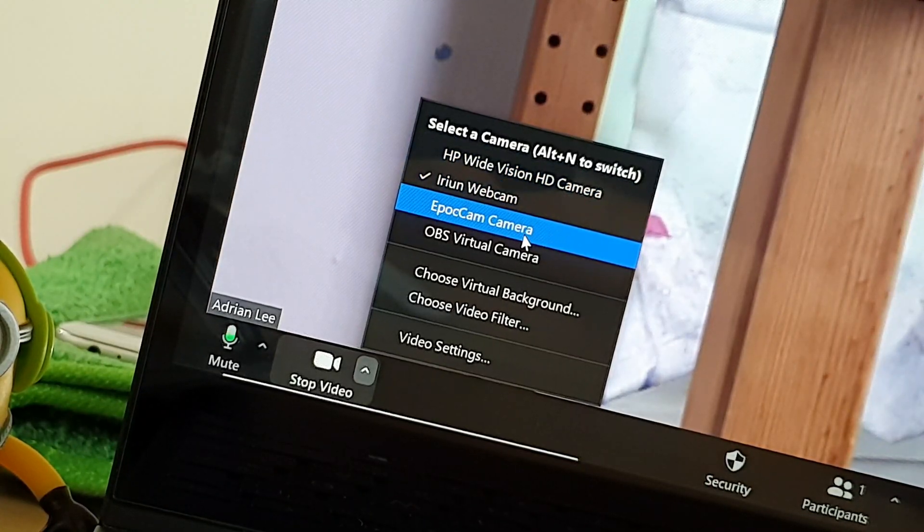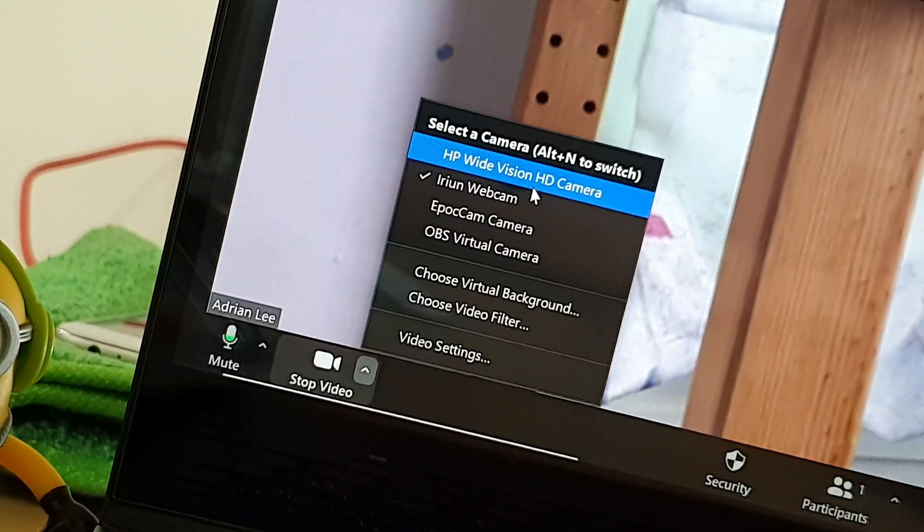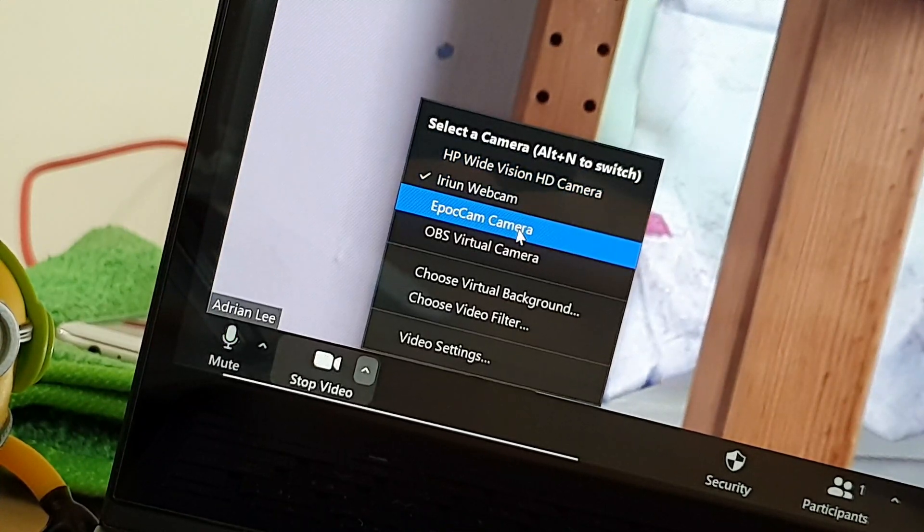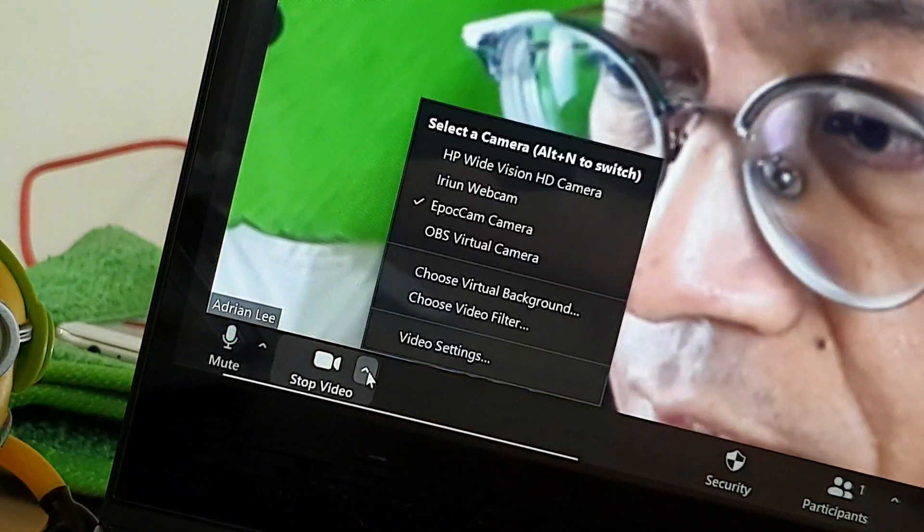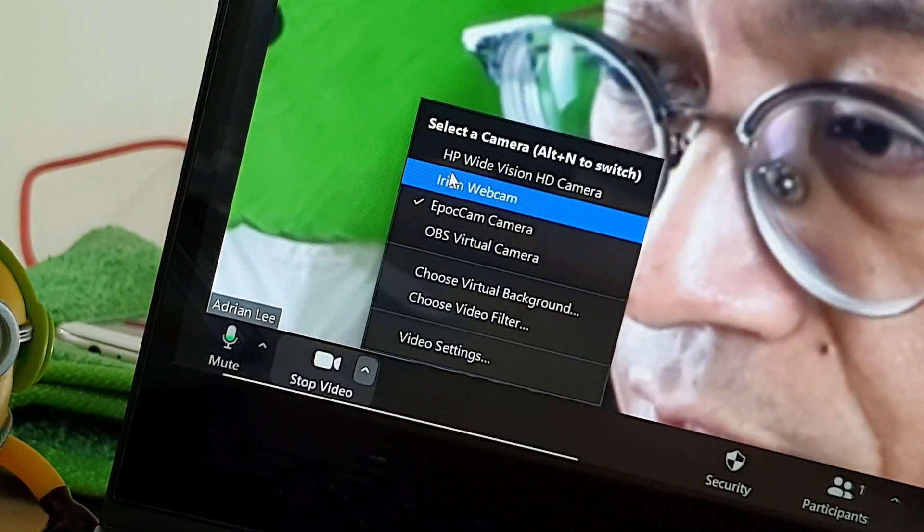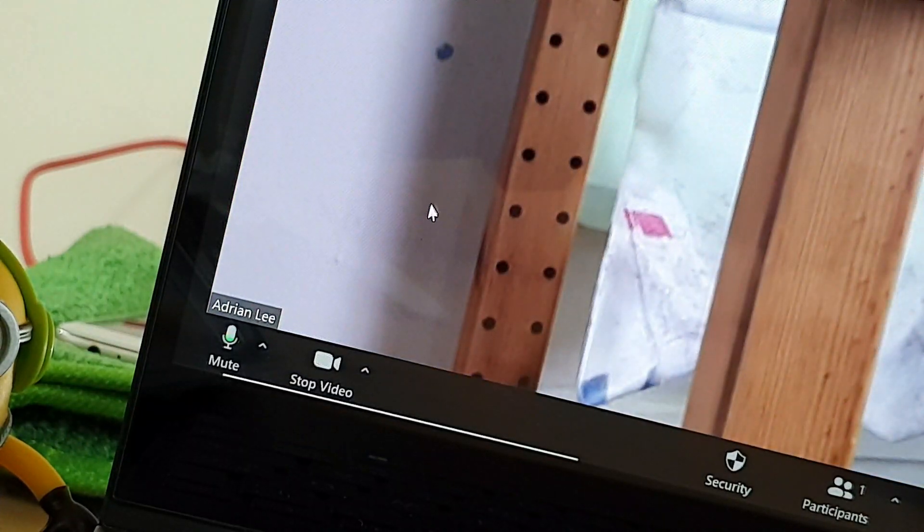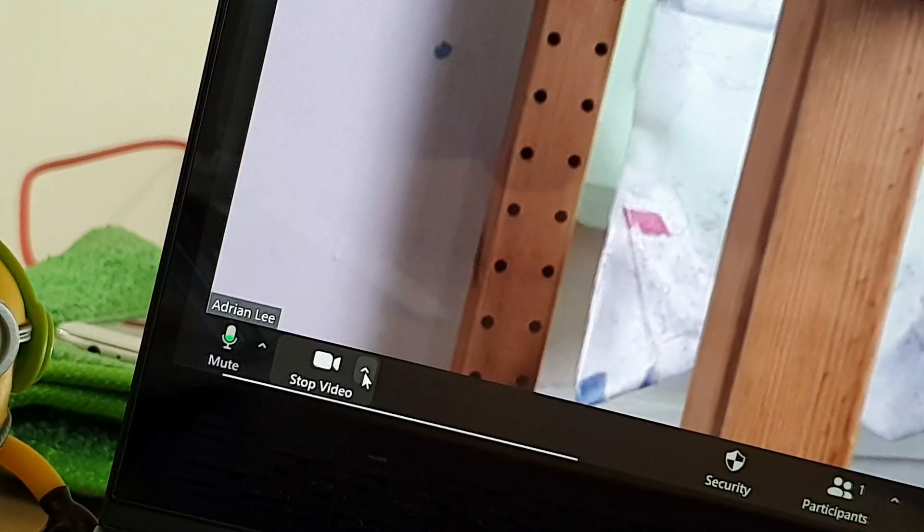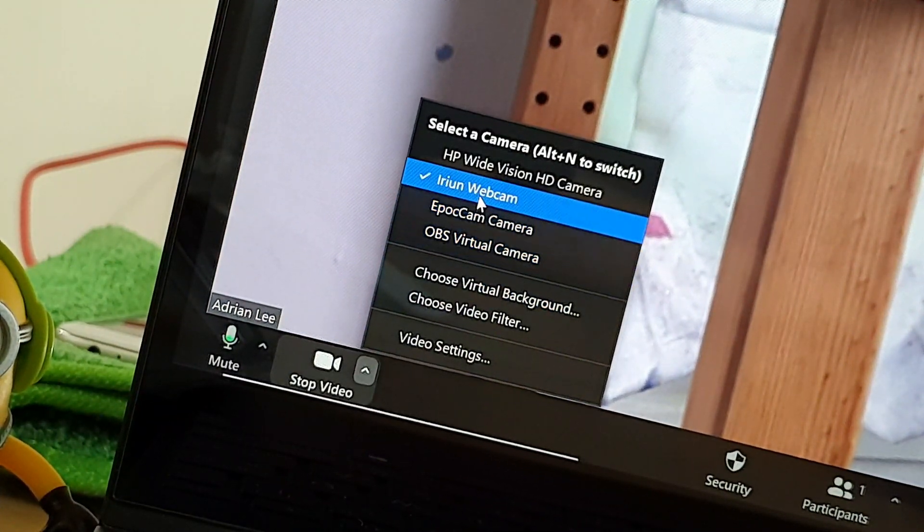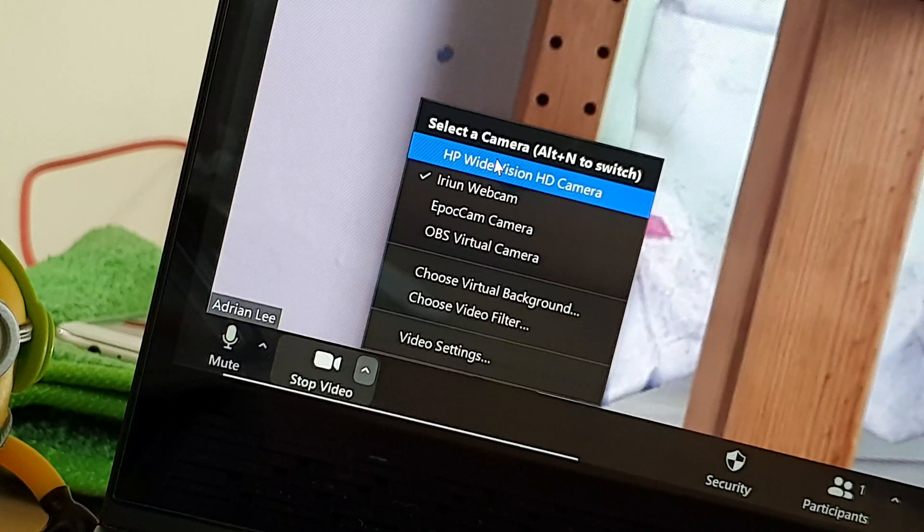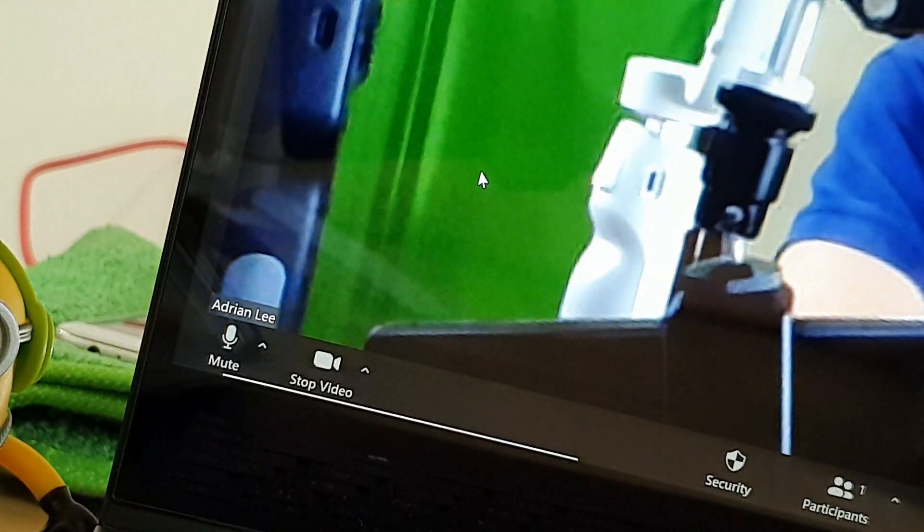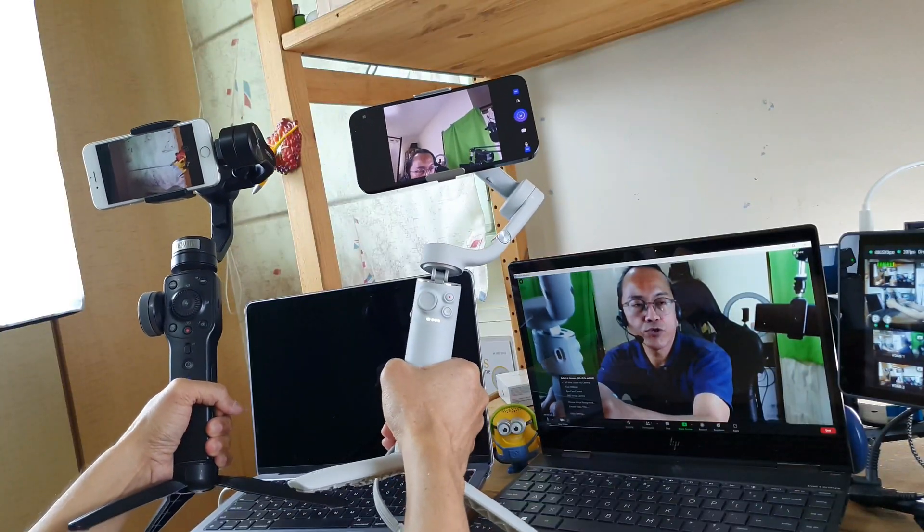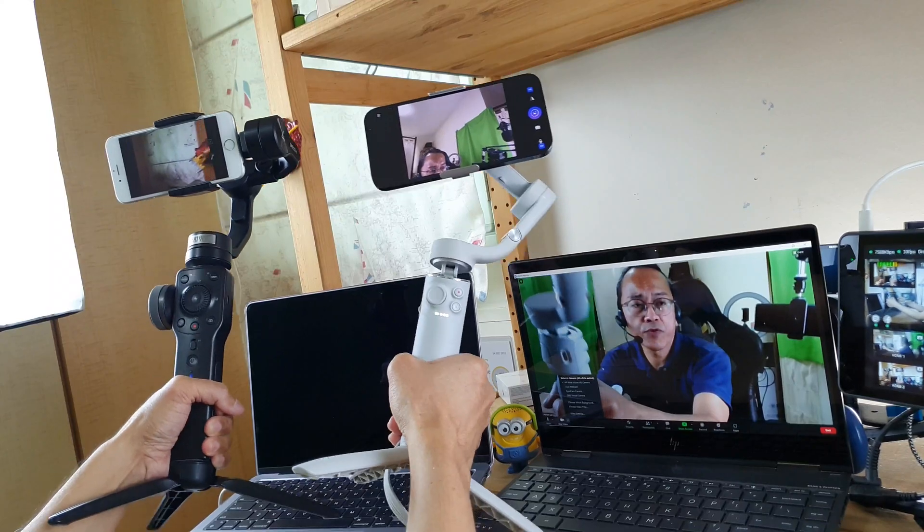So now I have three cameras attached to Zoom. There is Epochcam camera, and then there is Erion camera, and of course the laptop's webcam.